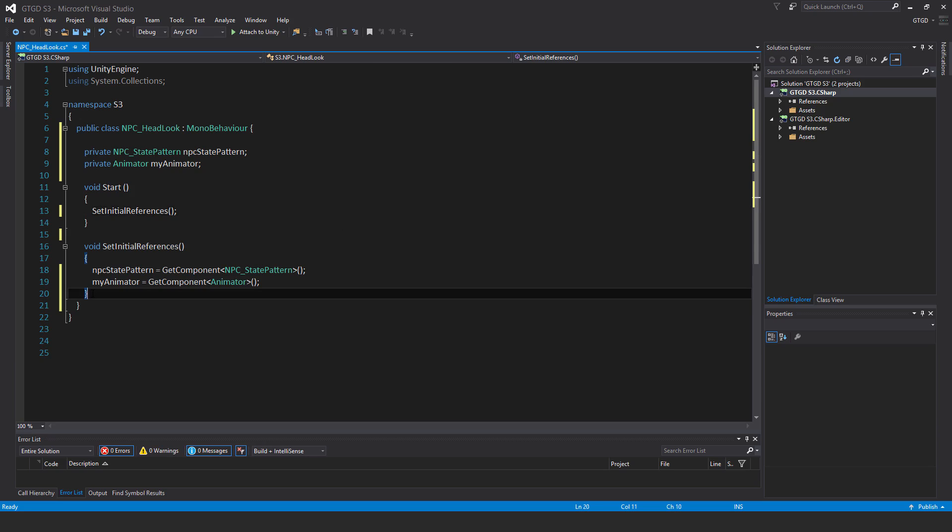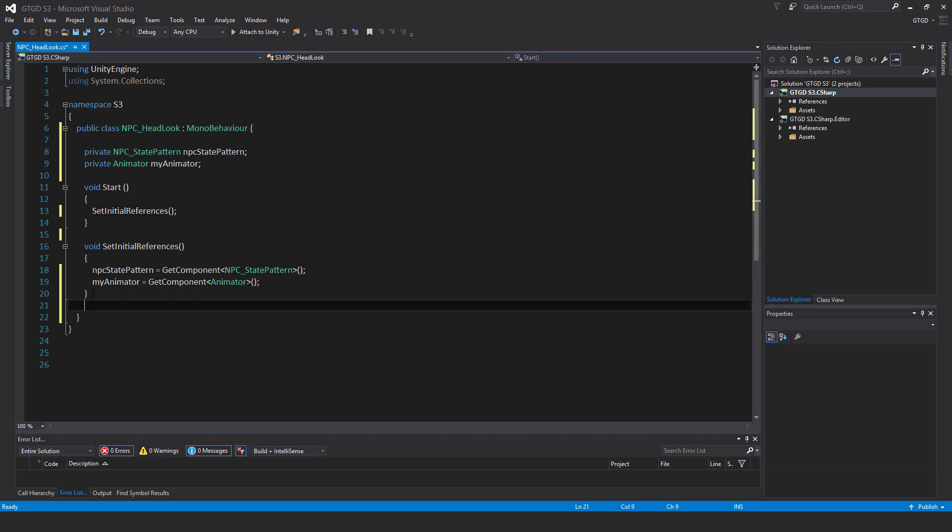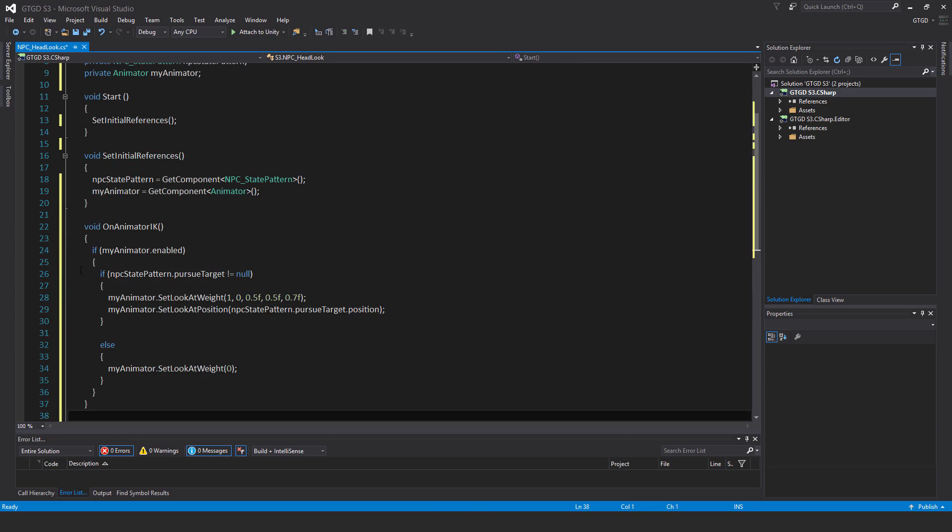Now I'll bring in a Unity method we've never used before: void OnAnimatorIK. You have to write it exactly like that. This is a Unity method, so if it's not written correctly, it won't run.